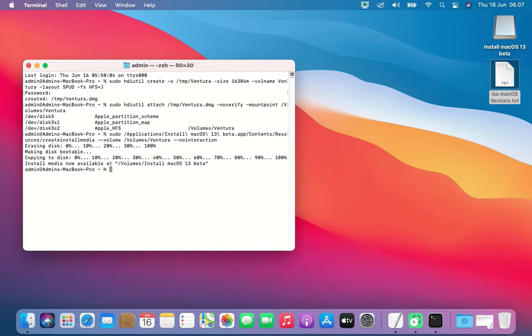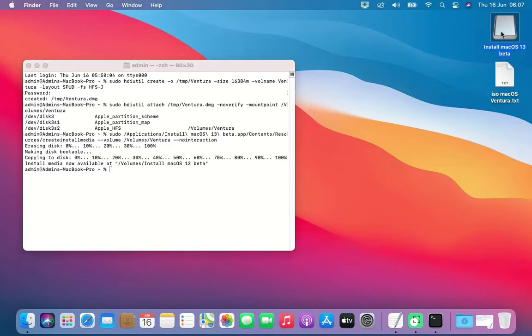As you can see on the desktop, the Ventura volume changes to Install macOS 13 beta.